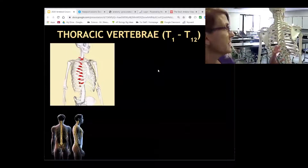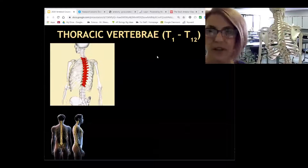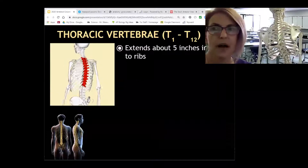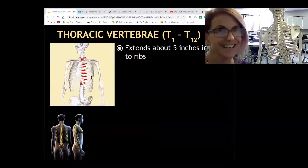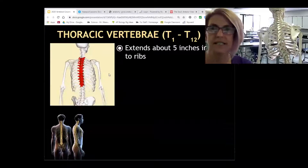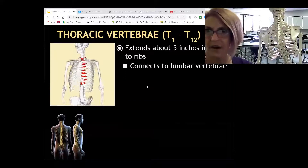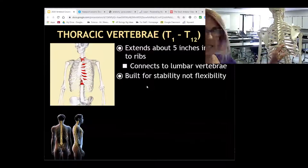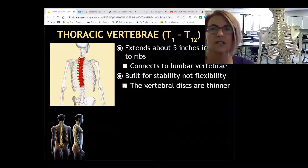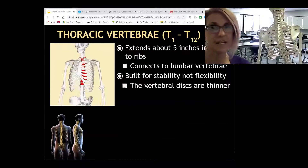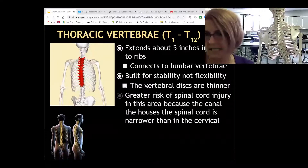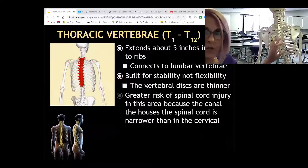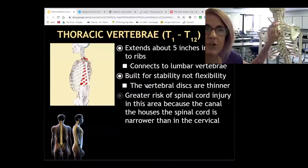Here we are in the thoracic region — the chest area. The skeleton's main job is to protect the organs inside, like the heart and lungs. It connects to the ribs on the side — you can see the ribs connecting to the transverse processes here. It's built for stability, not so much flexibility. The vertebral discs are thinner in the thoracic region, which means you could be more prone to injuries there.